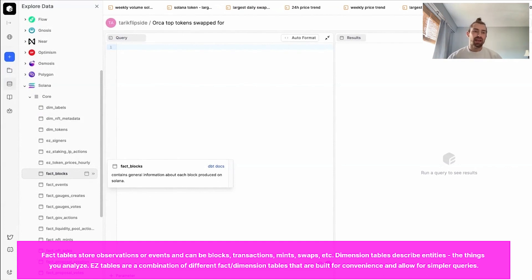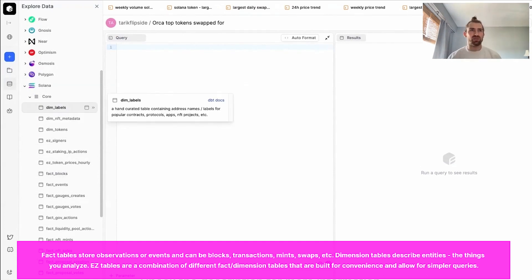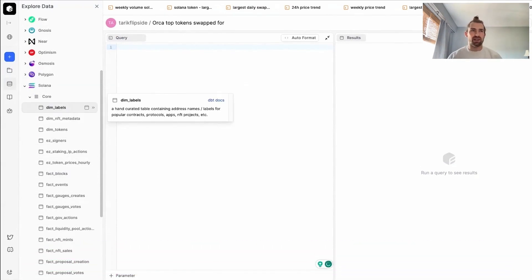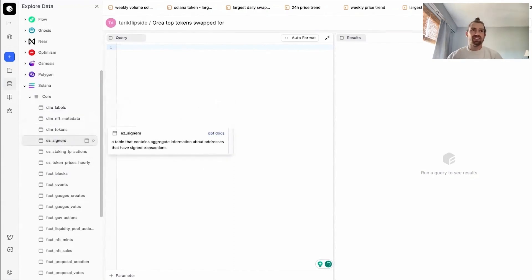And to augment that, we have our DIMM tables. These are usually sourced from a variety of on-chain and off-chain sources. And the third type of table we have is our EZ table, which typically just contains data derived from our FACT and DIMM tables, but it's in an easier to use format.